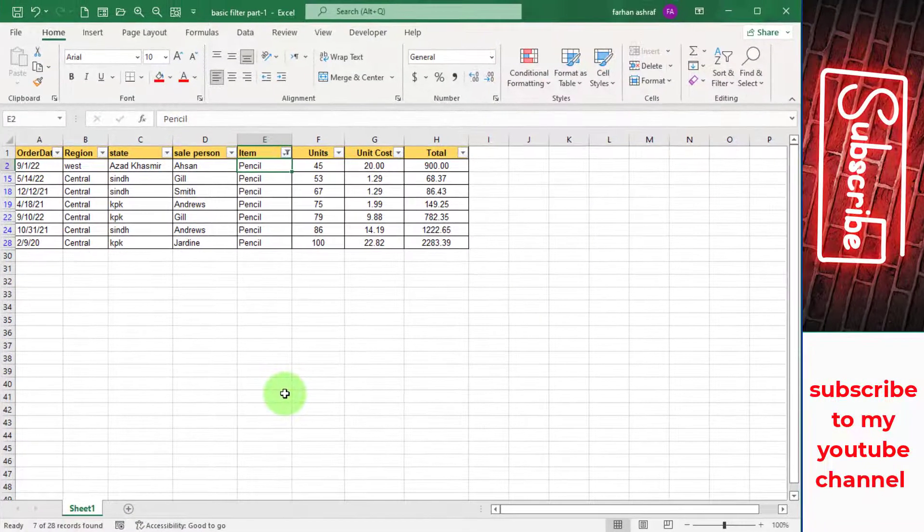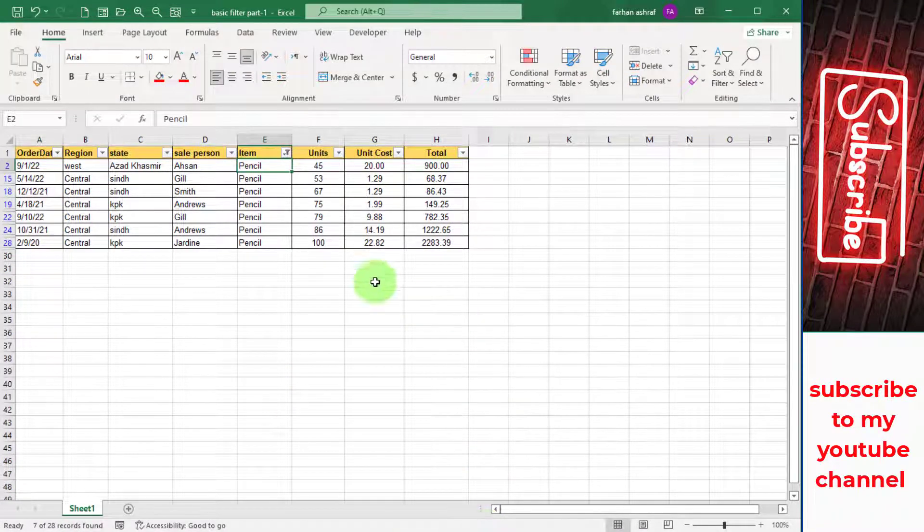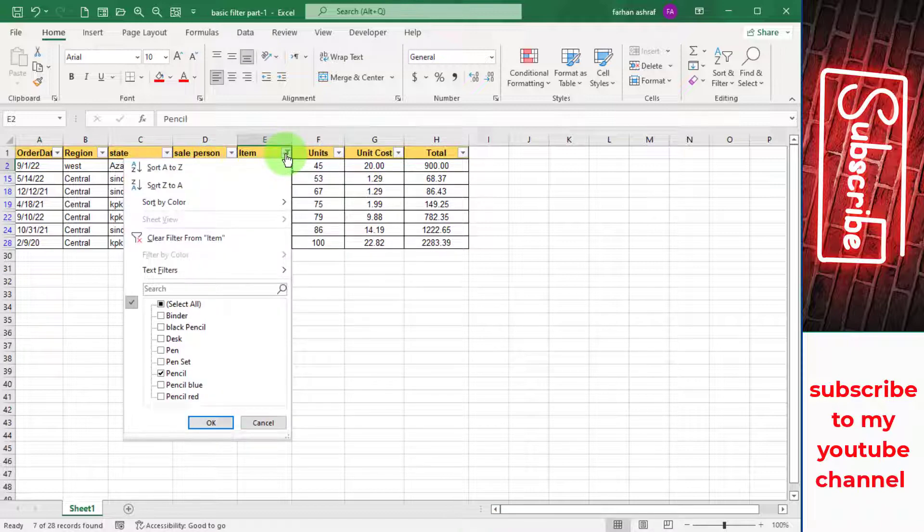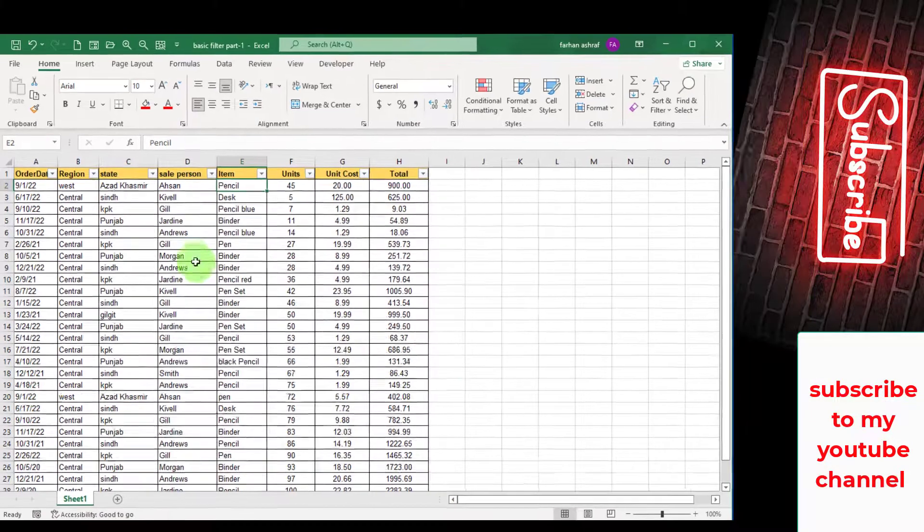Now clear this filter. Go to this button and click on Clear Filter from Item.